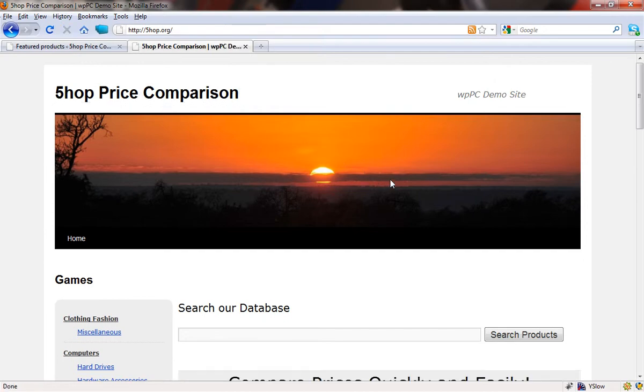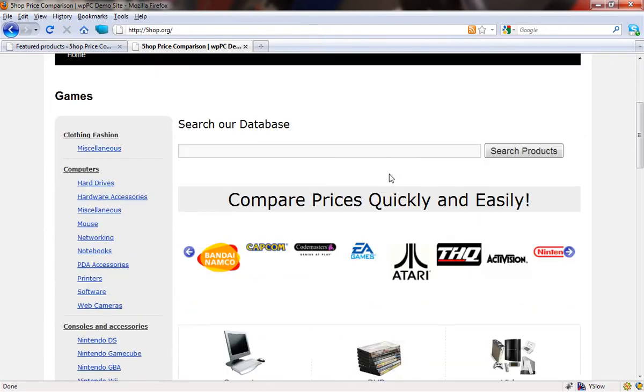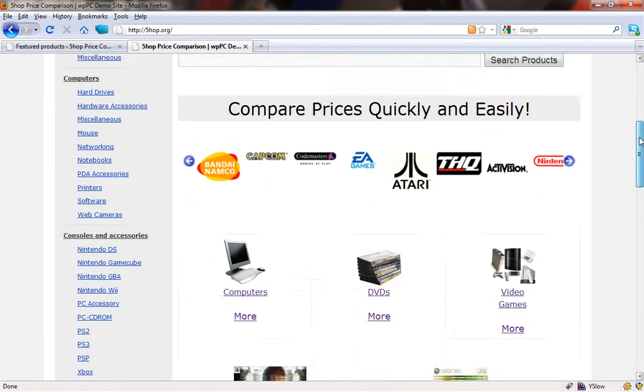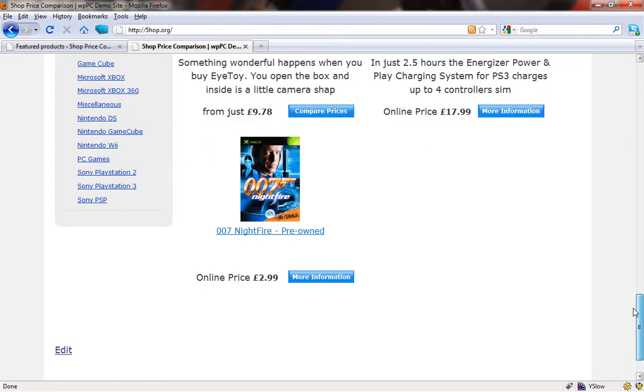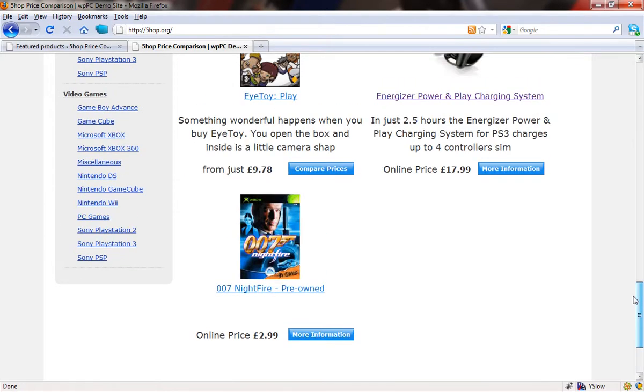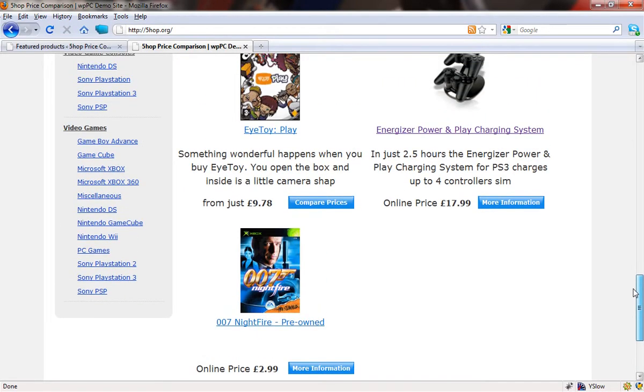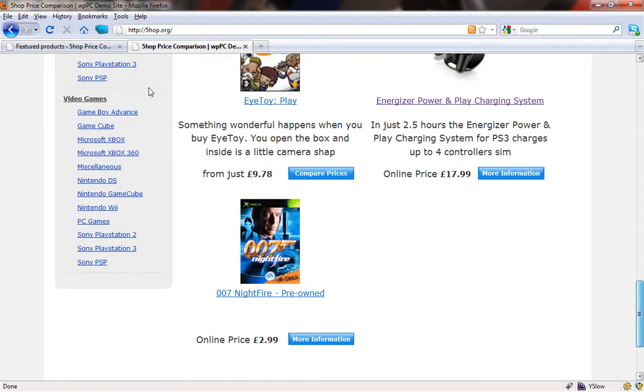And if we come back to the homepage of the website, you will see that that should now be added. Let's just return to home and we will scroll down. There it is, added. It's as simple as that.